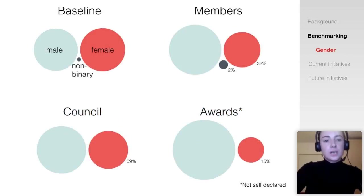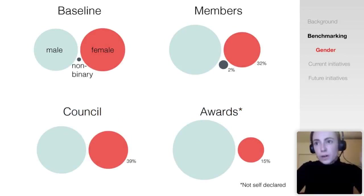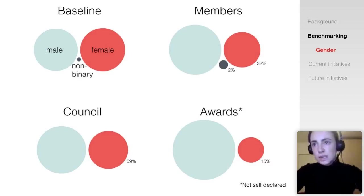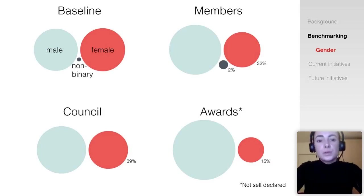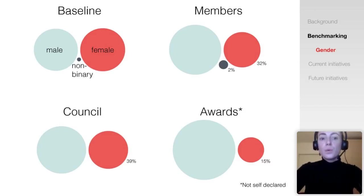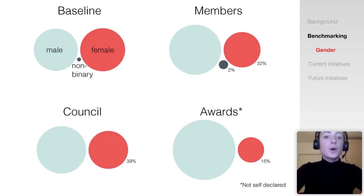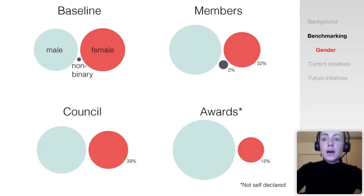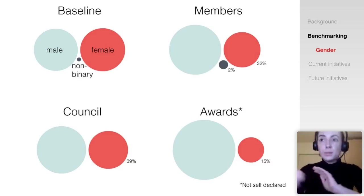Next I'm showing data for gender. The baseline benchmarking data comes from UK census data, and I'm also showing data for our members at council and across all recipients of our major awards. Women remain underrepresented among paleontologists, and we also know that women and non-binary people are underrepresented among those who have permanent positions.